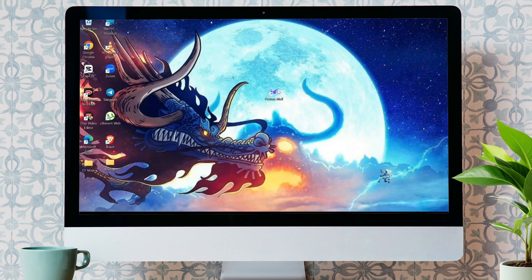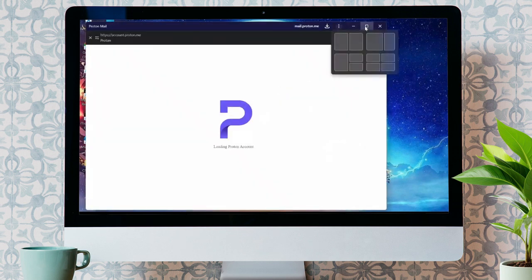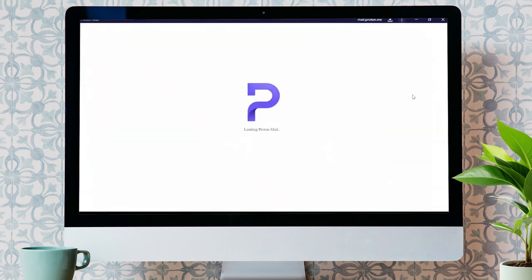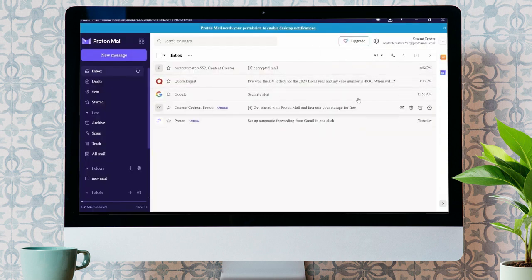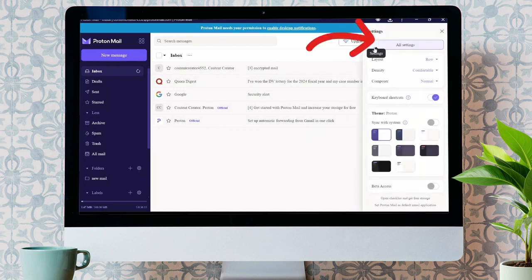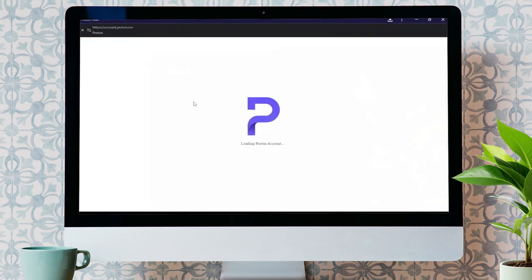In order to block email tracking, you first have to open your ProtonMail application or open it in any of your browsers. After opening the application, you will see many options. You just simply have to click into the settings option and go to all settings.